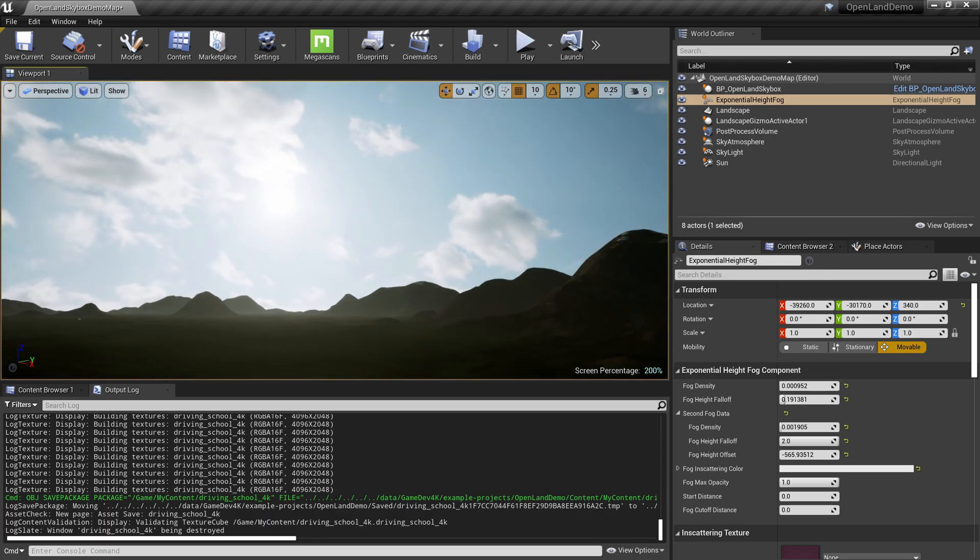That's it. This is how you can use a sky HDRI in your Unreal Engine project and it's quite easy. See you soon with something interesting. Bye.